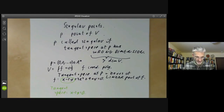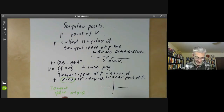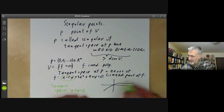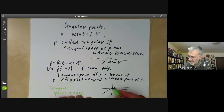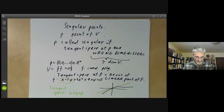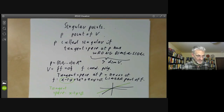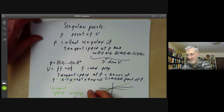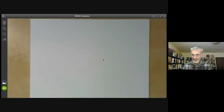If you draw a picture of what's going on: suppose your variety looks like some curve, then the tangent space at the origin will be a straight line. For plane curves, we can describe what the singular points are.